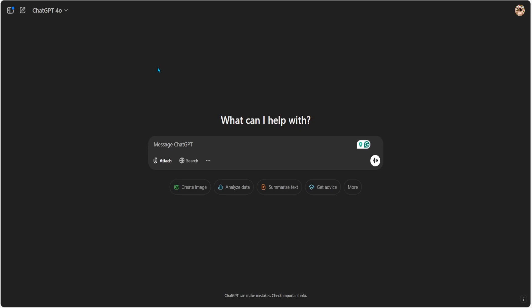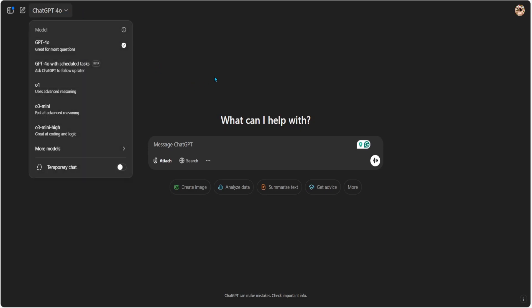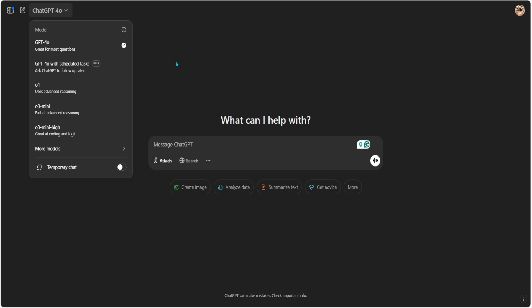Welcome back. Turns out I wasn't seeing things after all — I officially have O3 Mini. Yesterday while I was fiddling with GPT, I did have an option to use more intelligence, and then when I wanted to make a quick YouTube video, it kind of vanished. I thought GPT had pulled a fast one on me and I was hallucinating, but looks like it's not.